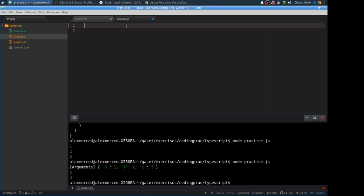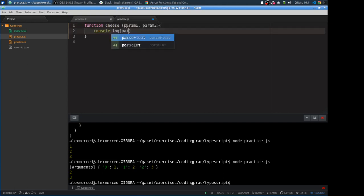So what a lot of people don't realize is when you create a function, let's say I create a function called cheese, we'll take the parameters param1 and param2, then we're going to console.log param one and param two. So let's save that so far.